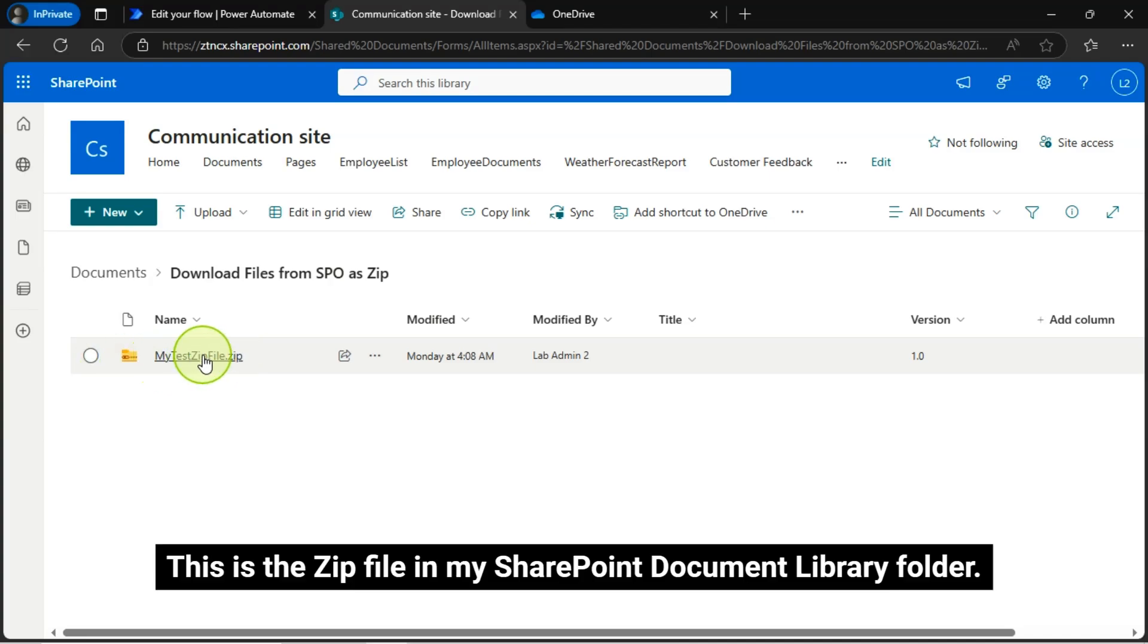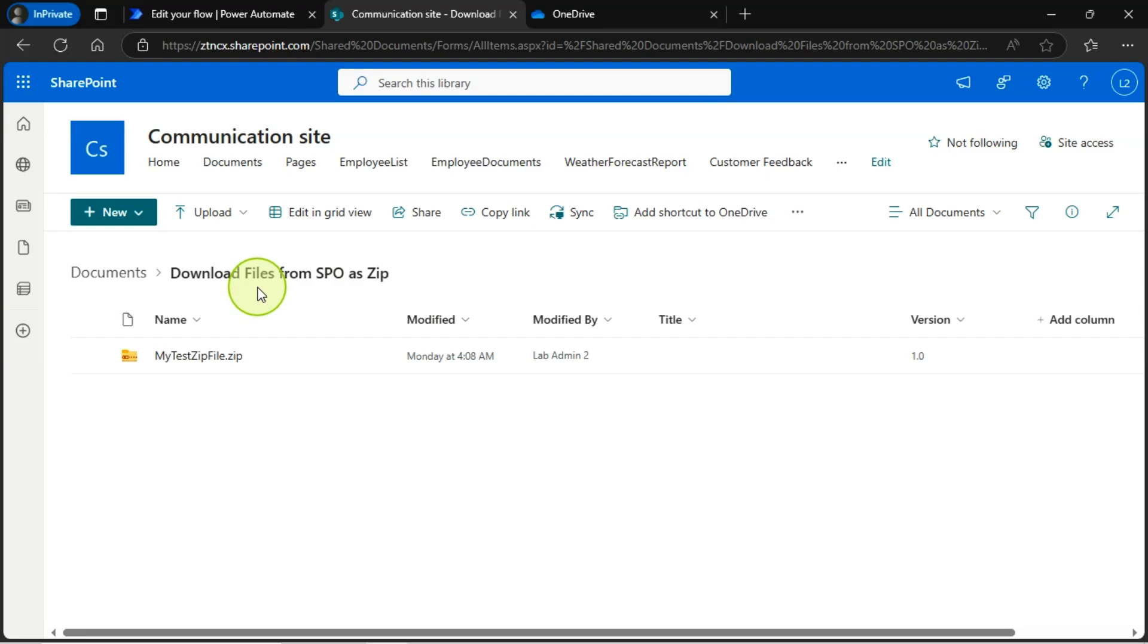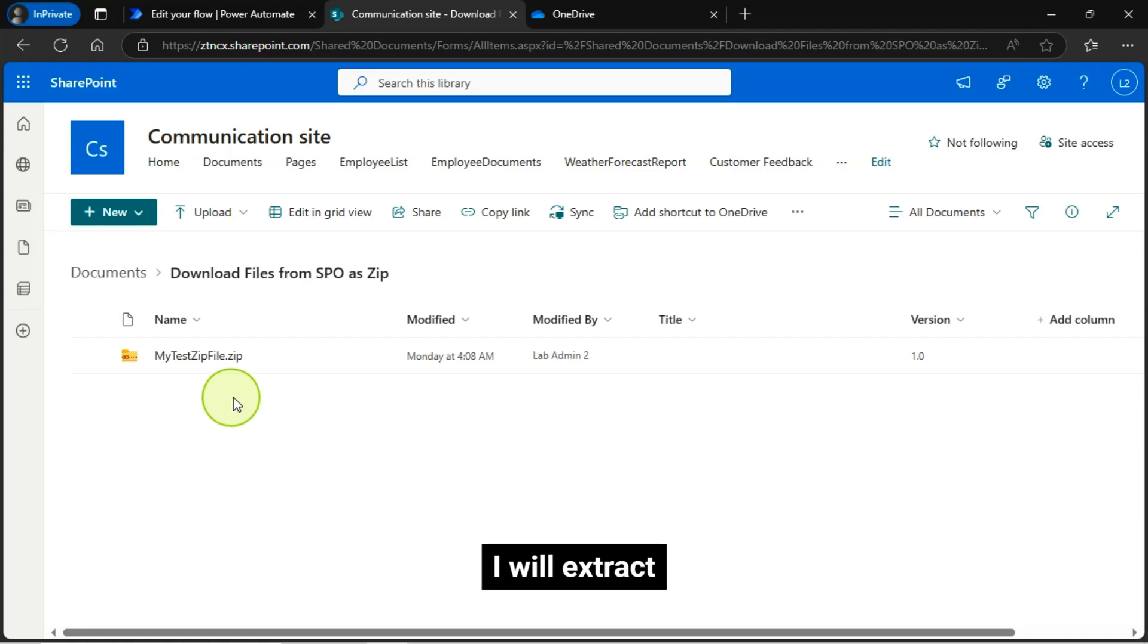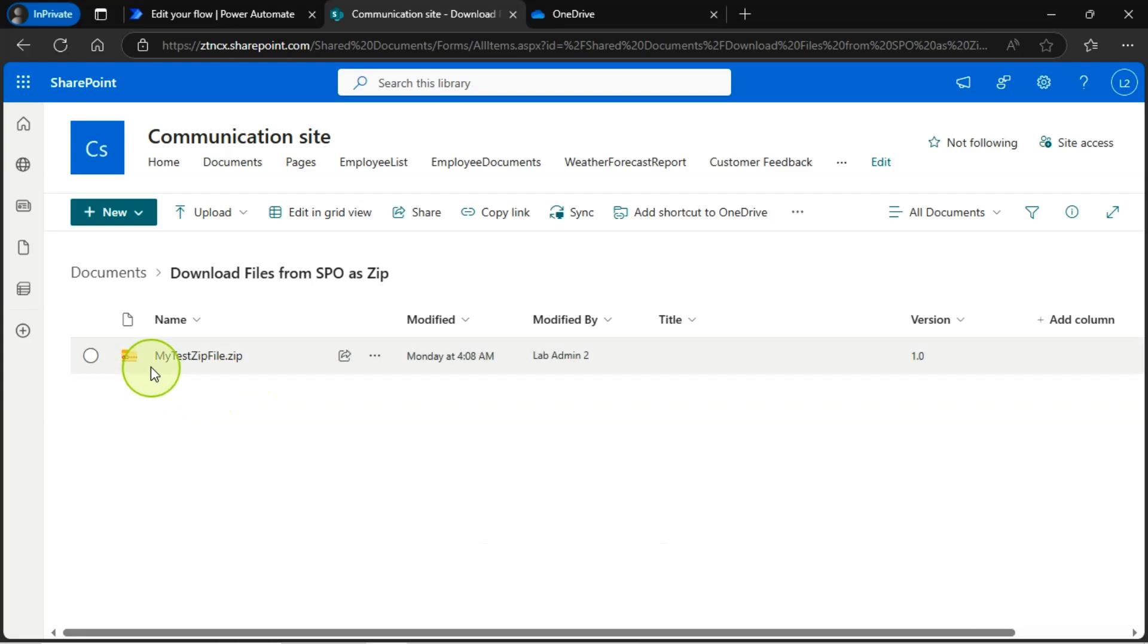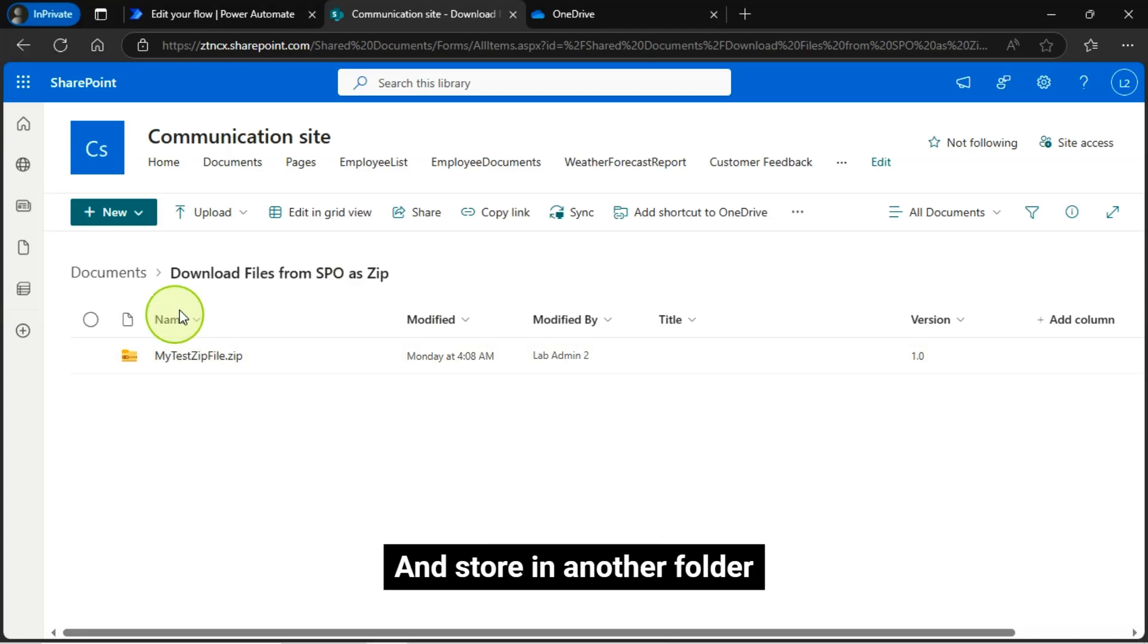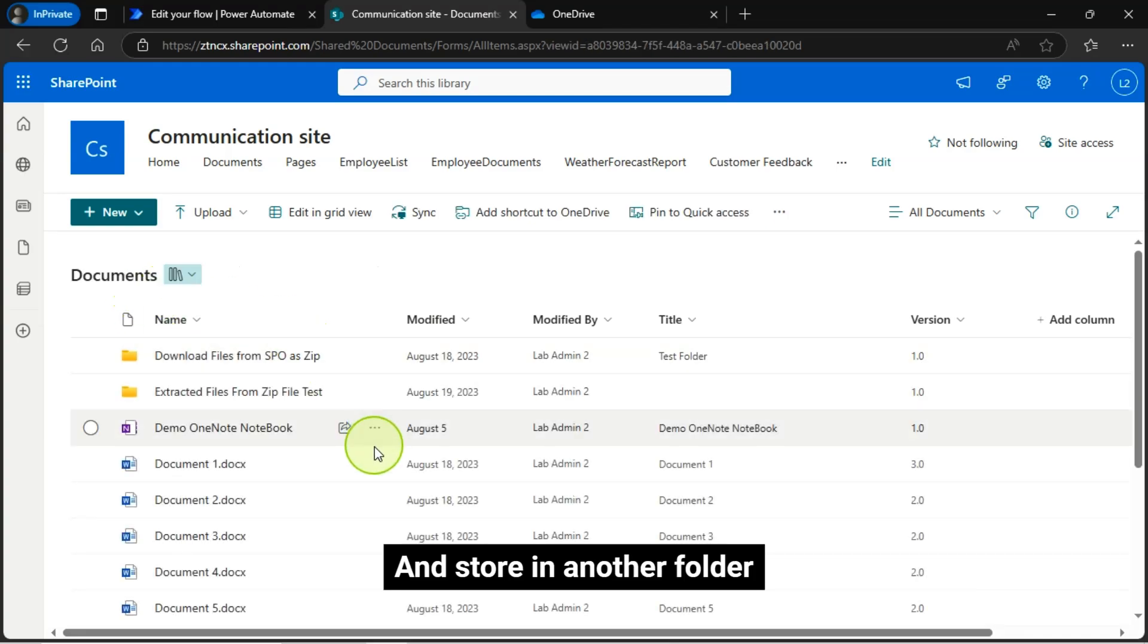This is the ZIP file in my SharePoint document library folder. So now what I will do is I will do the reverse engineering of this process. I will extract this ZIP file and store in another folder.